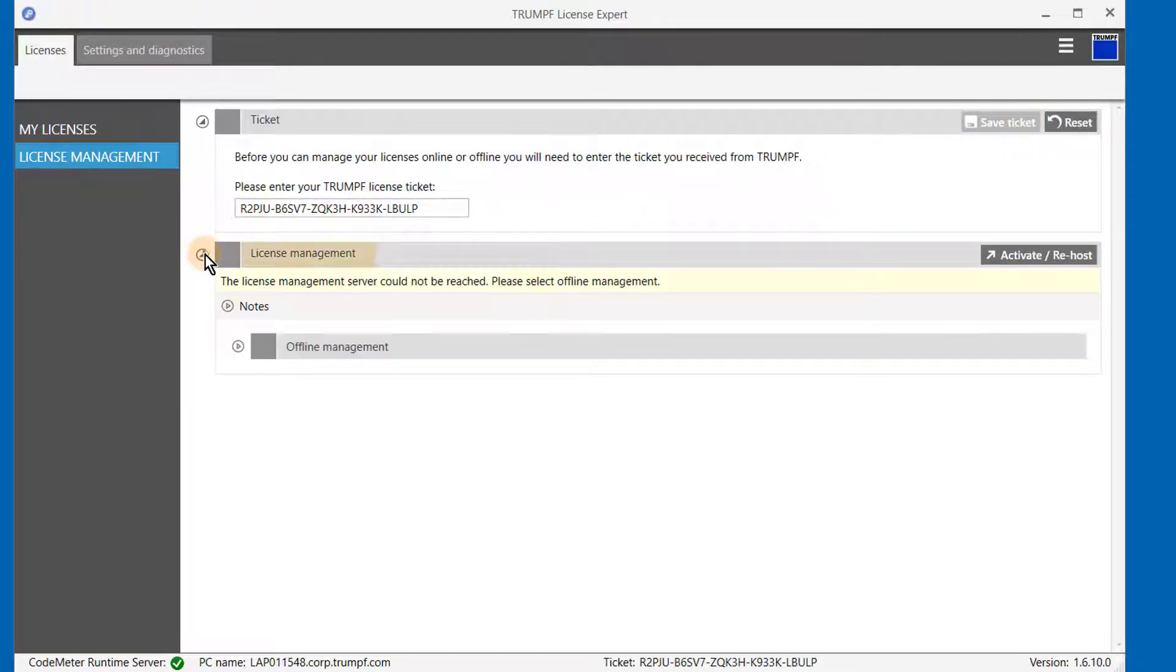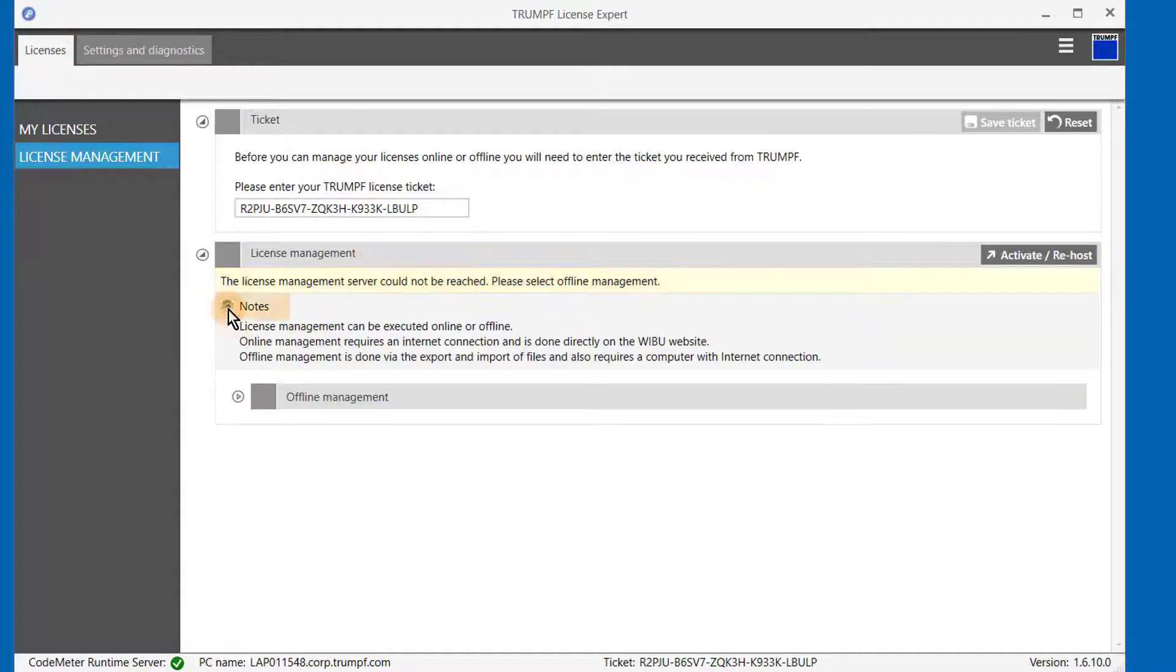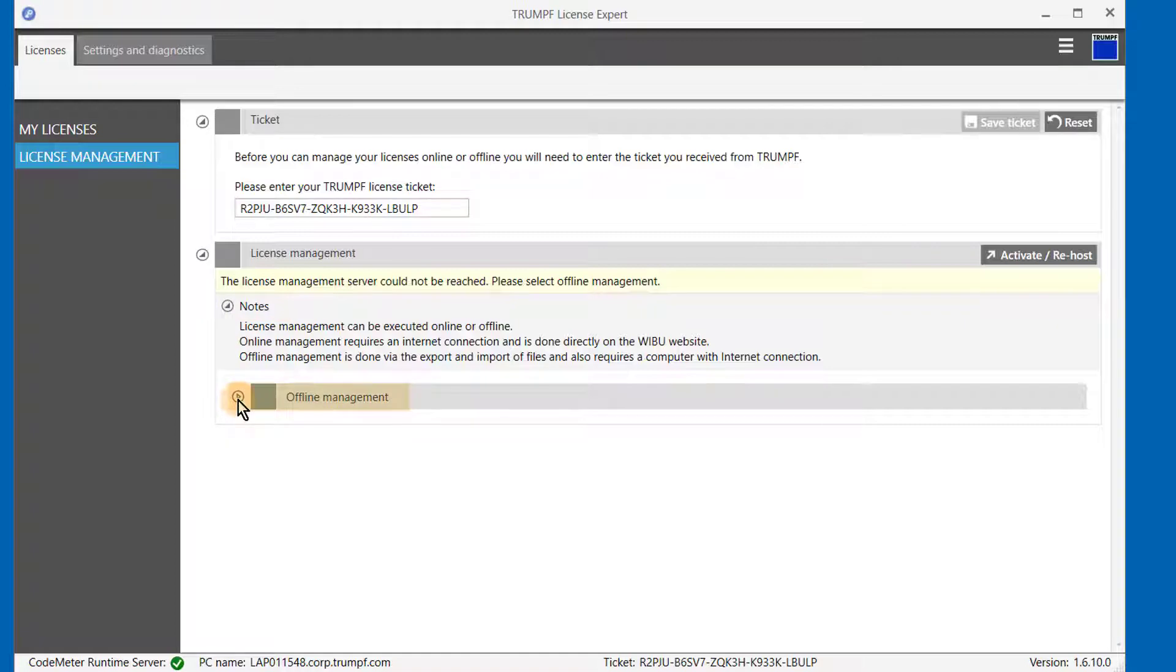Under License Management, you can see notifications, such as the one highlighted here. This is correct, this computer is not connected to the internet. Detailed notes and offline management with step-by-step guidance can also be found here.